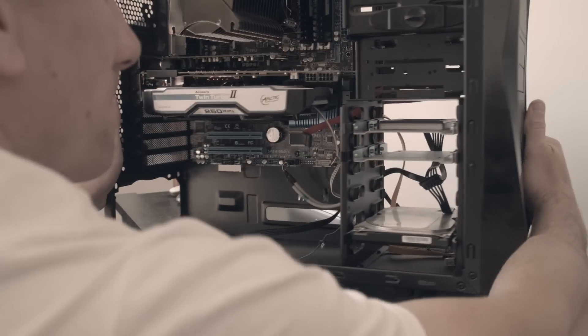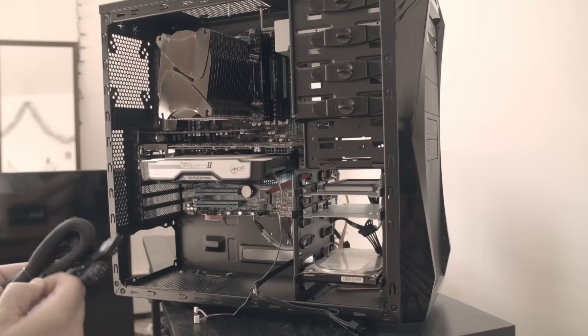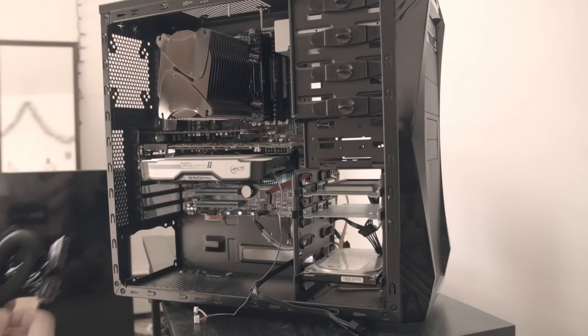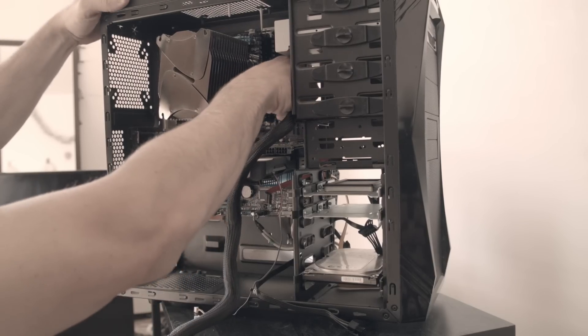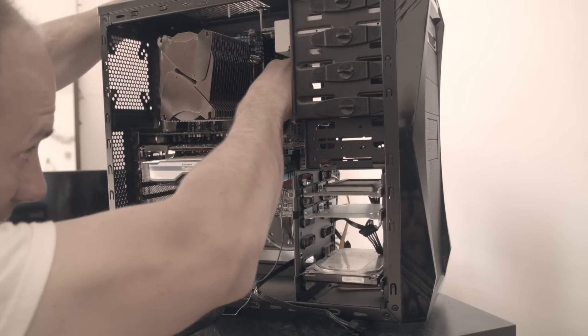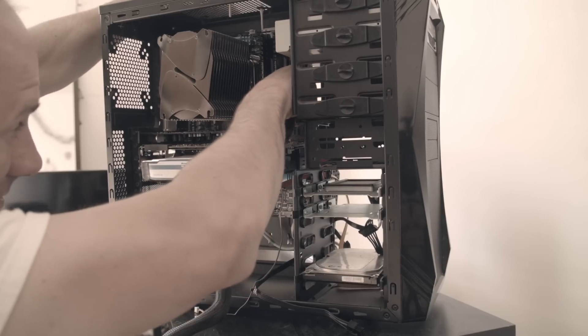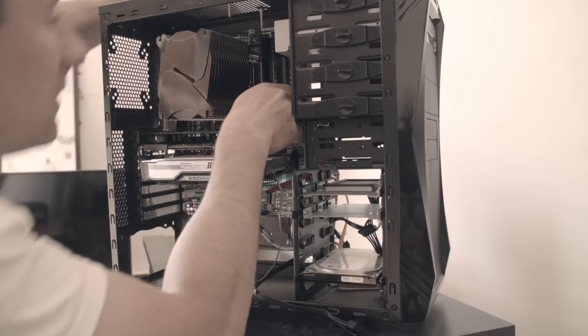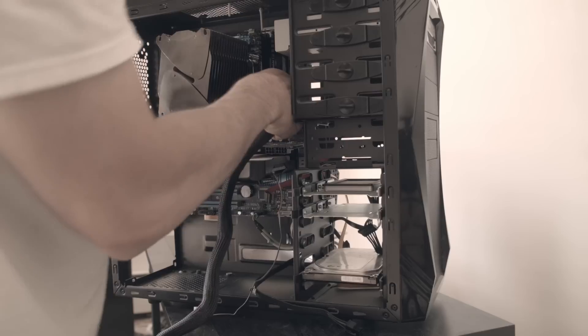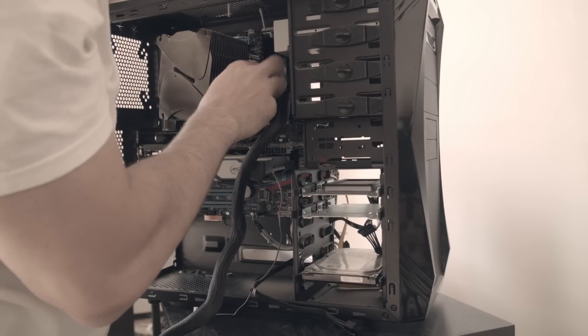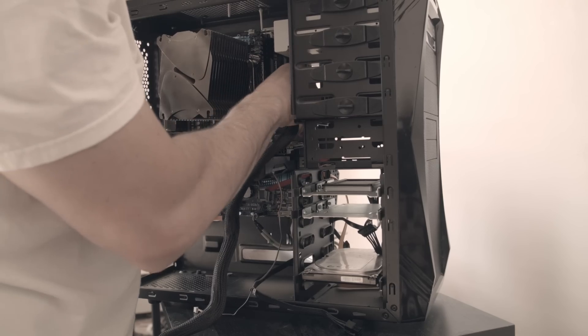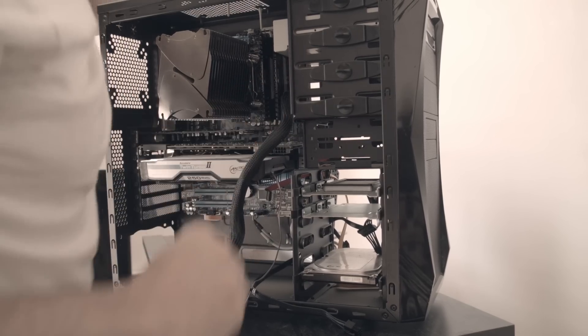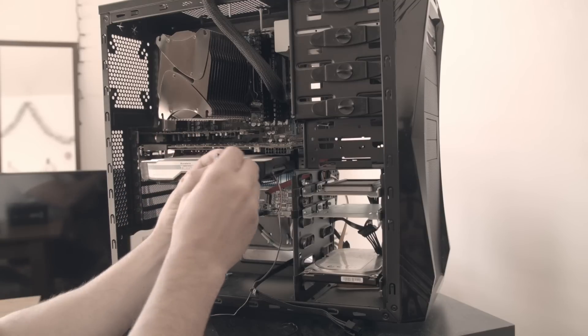When we flip back to the other side here I'm going to start now with the big ATX power connector. Again just like removing it, there's a big thick cable so make sure that you're supporting the motherboard and not bending anything like your memory modules as you're putting it back in.